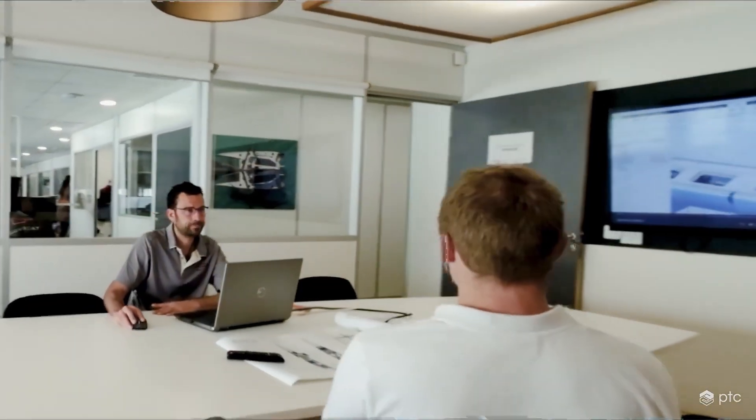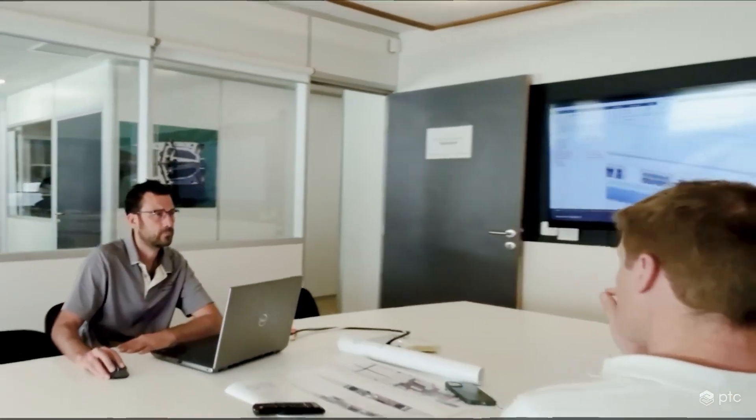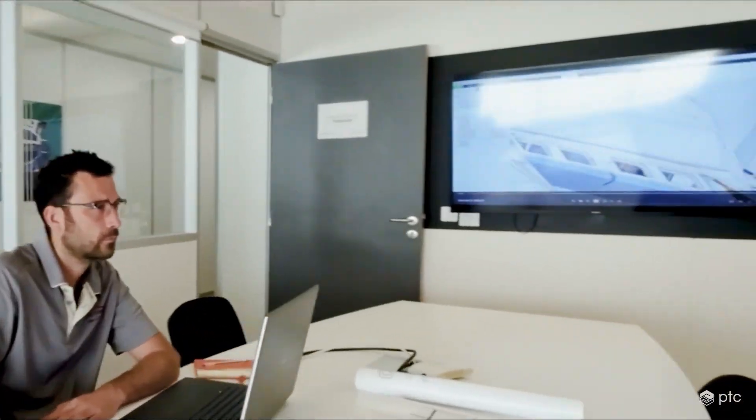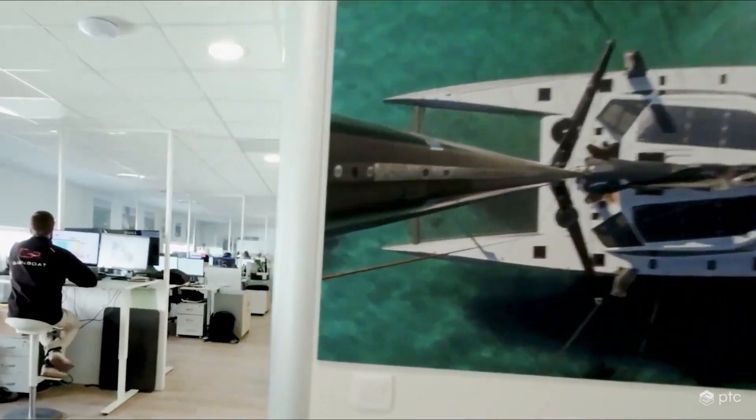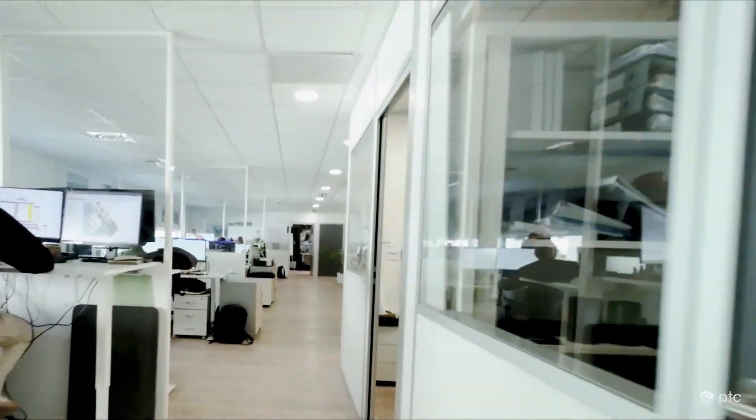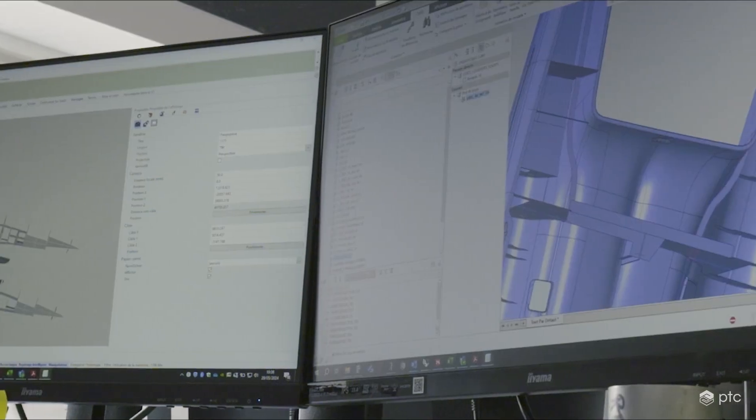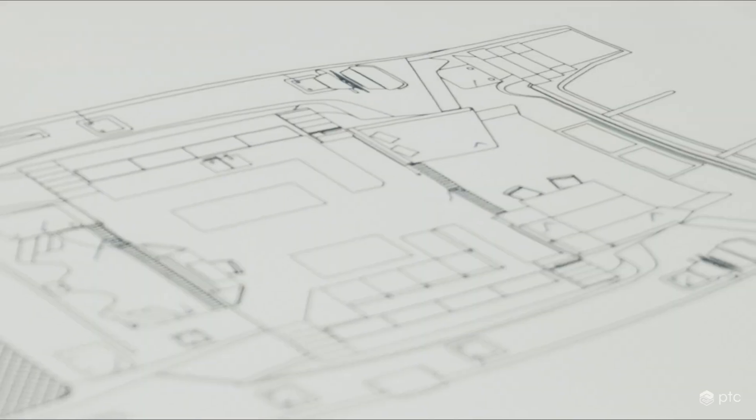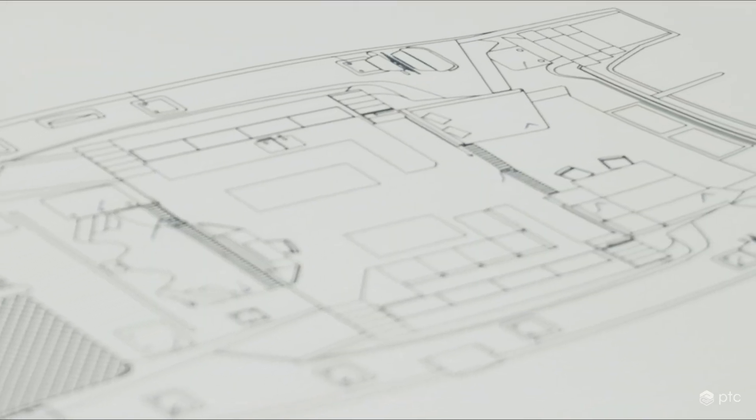PTC is proud to present Creo 12 and Creo Plus, the latest versions of our award-winning, powerful, yet easy-to-use CAD system.